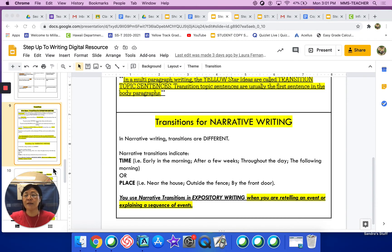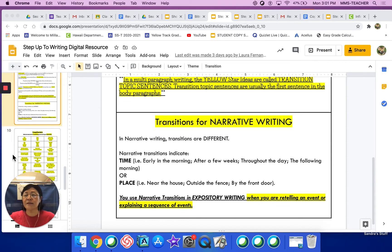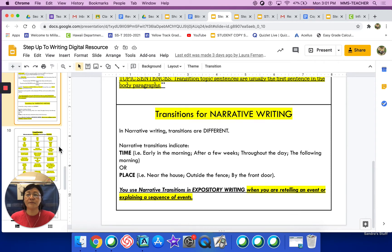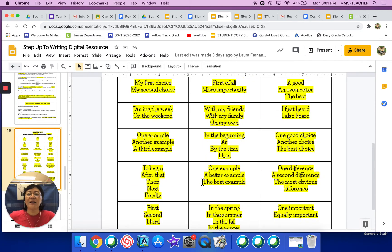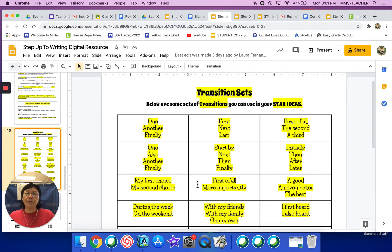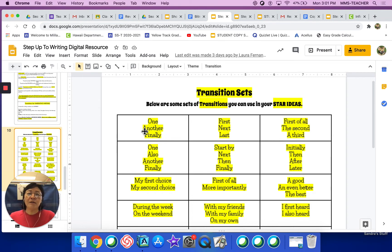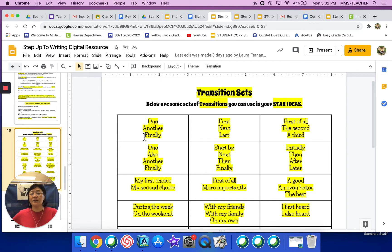We're going to move on to slide 10. Slide 10 is actually just a page full of transition sets. Below are some sets of transitions you can use in your star ideas. These three could potentially go together: 'one' would be the first transition, then in the next star idea you would use the word 'another,' and then in the third star idea you could use the word 'finally.'